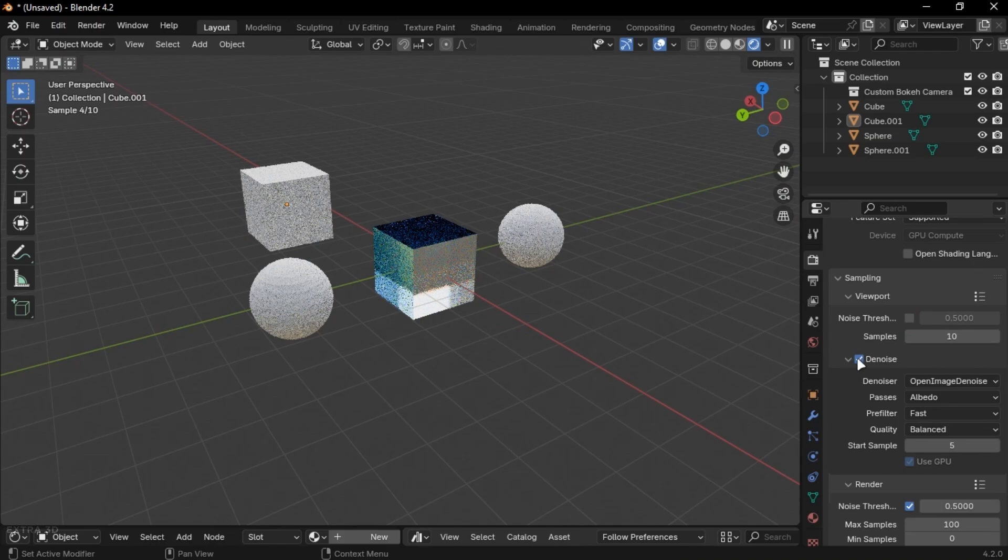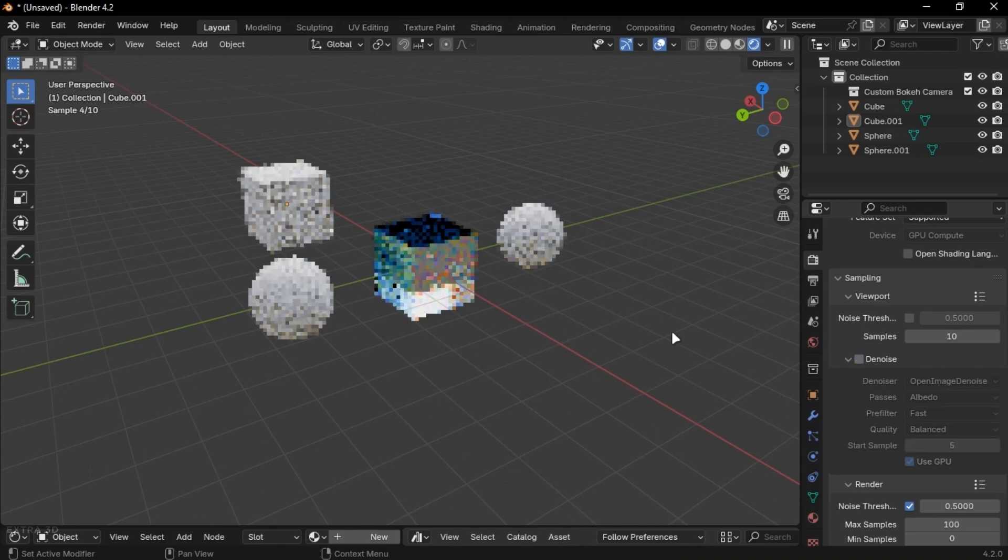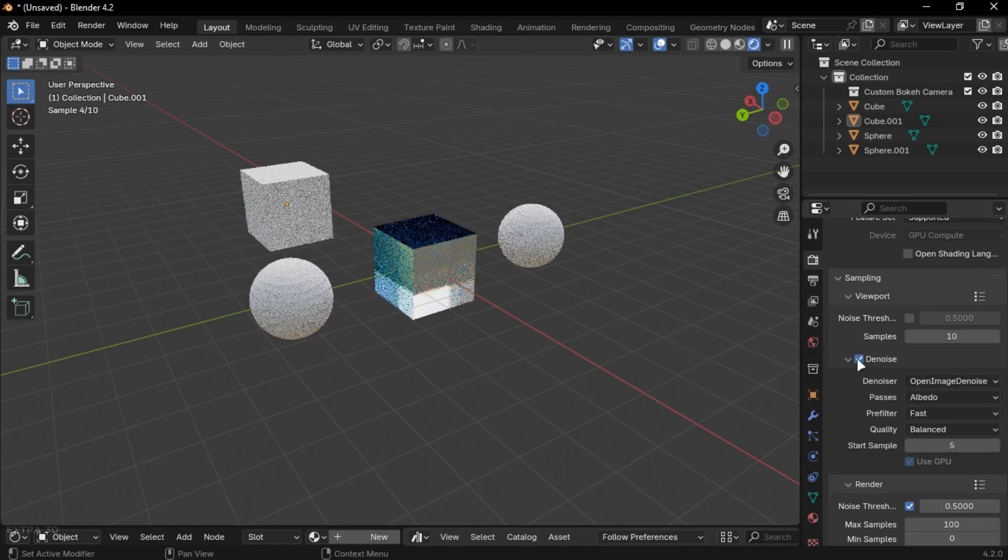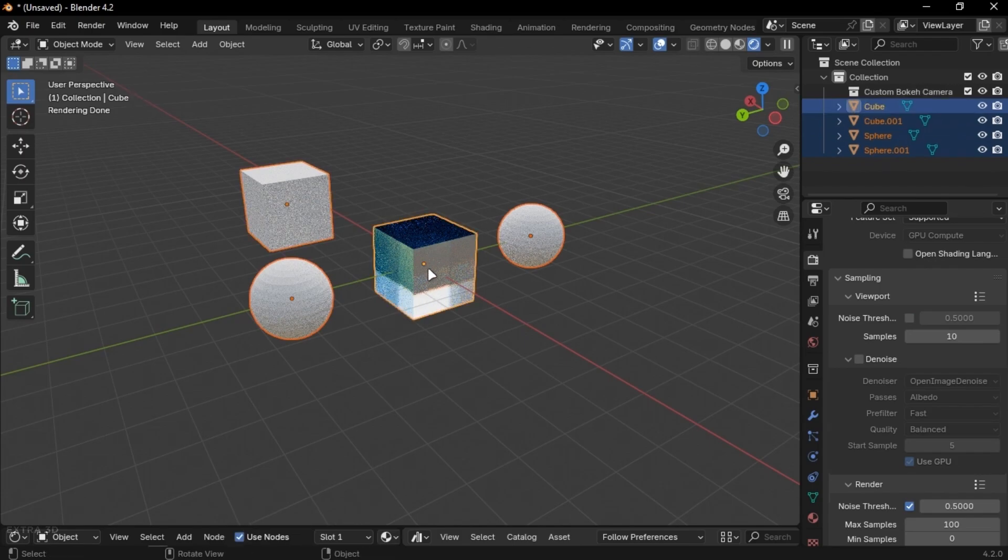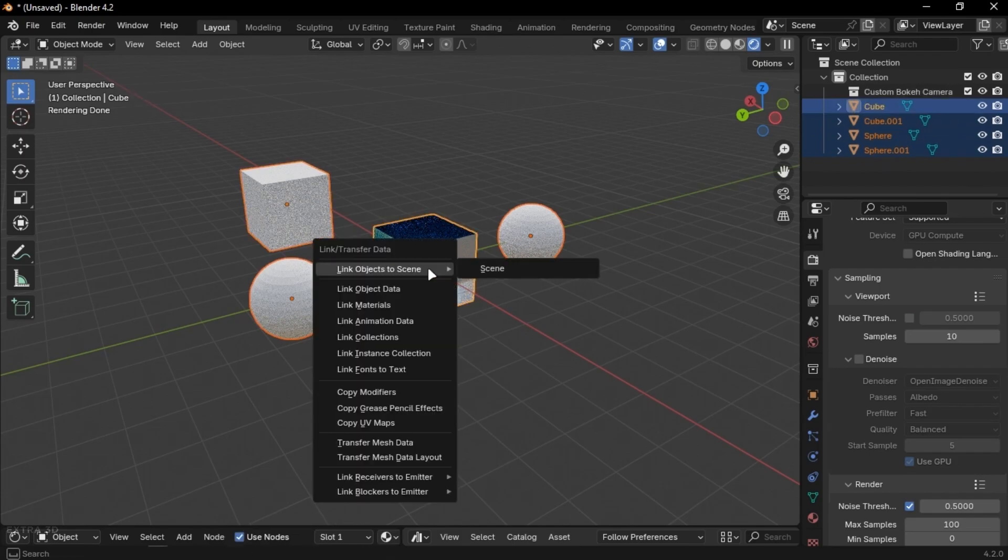You can also transfer modifiers, materials, and more by pressing CTRL plus L. The active object properties will be transferred to other objects that are selected.